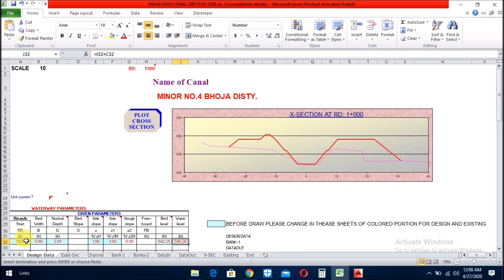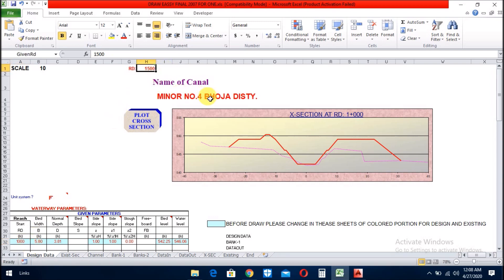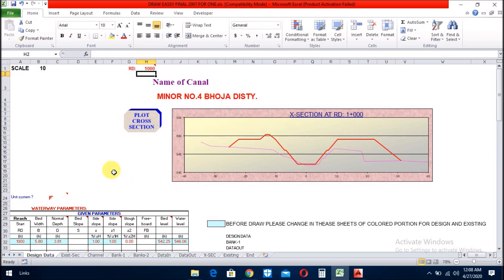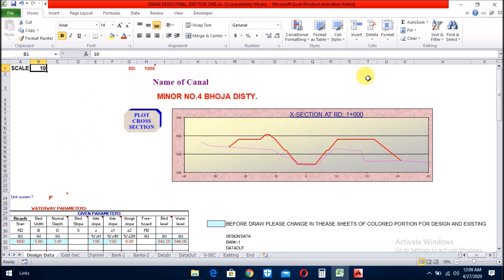Now, when you change this RD here, which RD you write here, that RD must you write here. If you want to change the scale of the cross-section, you will go here and change the scale. And no more thing to tell you about the design data, only these things.